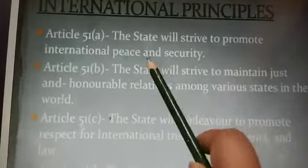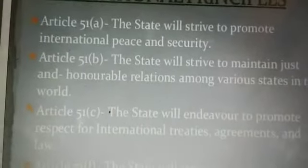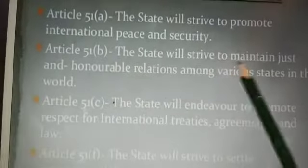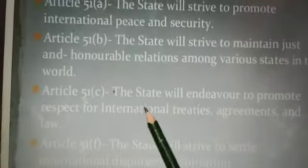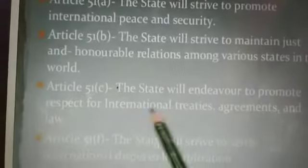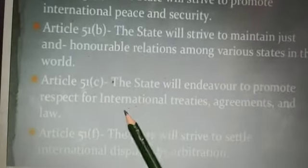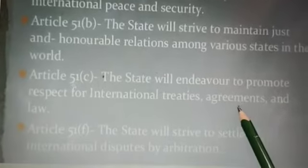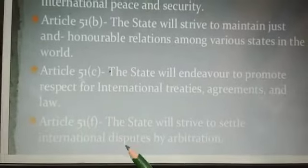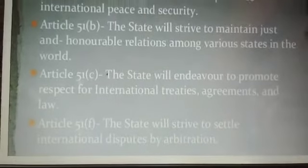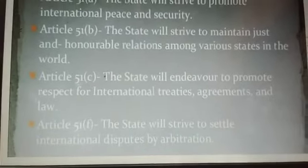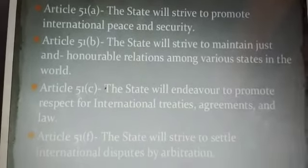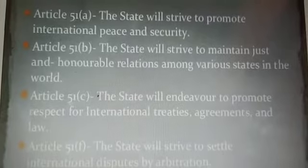Regarding international principles: the state should promote international peace and security to maintain honorable relations between countries in the world. States should endeavor to promote respect for international treaties and agreements made between countries. The country has to strive to settle down any international disputes and problems peacefully.